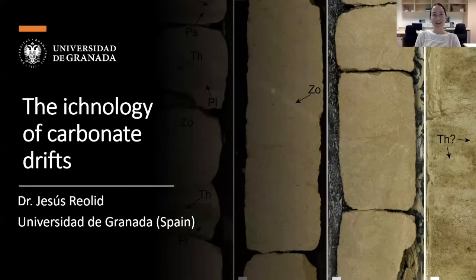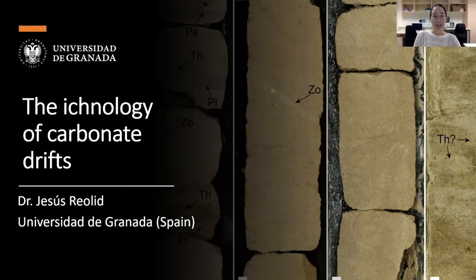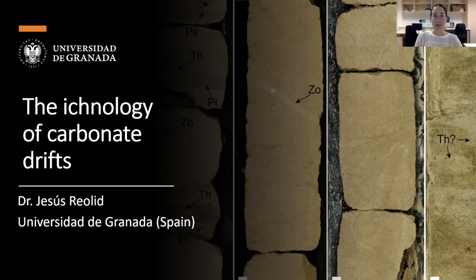Hi everybody, thank you so much for joining us today for this week's SEDS online webinar. My name is Chelsea Pedersen, and this week we're going to have a really great talk from Jesus Riolid. We first want to thank our sponsorship from the IAS, which helps us deliver these webinars as well as other information to you free of charge.